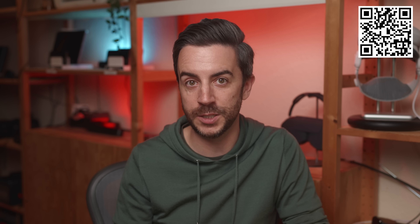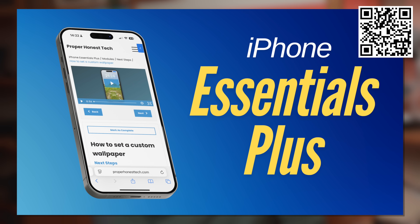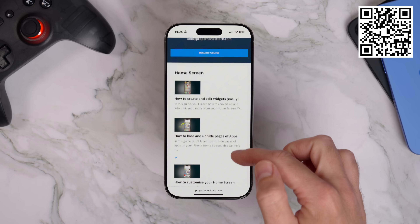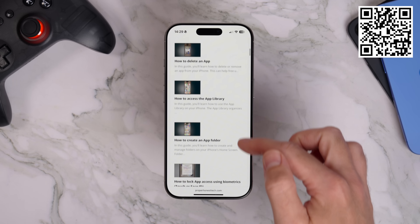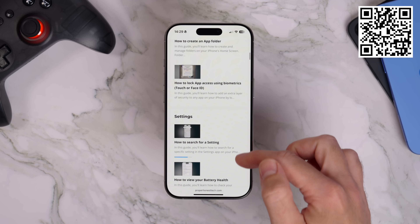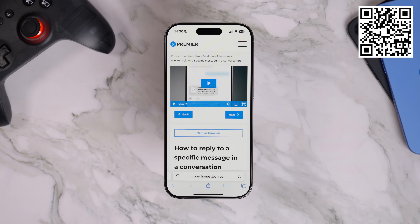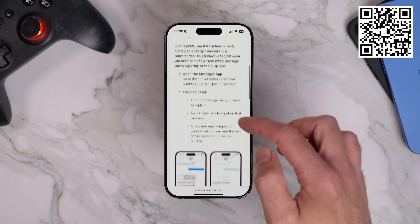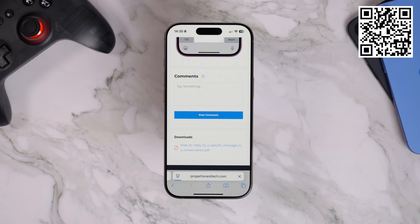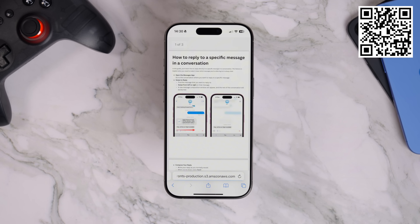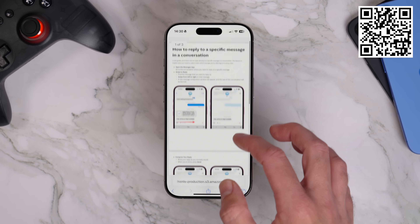By the way, if you enjoy iPhone tips videos like this but you find it hard to remember everything, you should definitely check out my dedicated iPhone training product, iPhone Essentials Plus. It's a full training portal with more than 150 lessons and new content being added all the time. Each lesson comes with a short video, a step-by-step guide, and a downloadable PDF. Just scan the QR code on screen or click the link in the description to check it out.